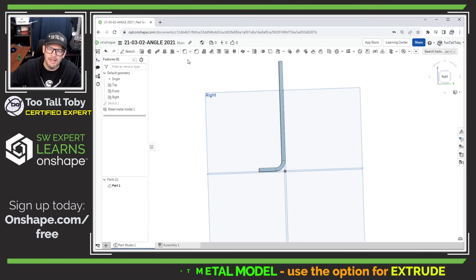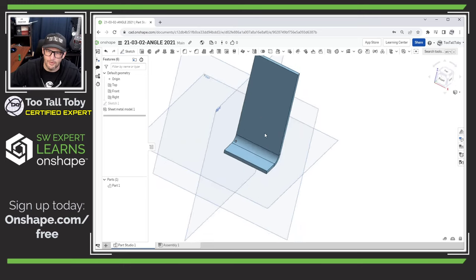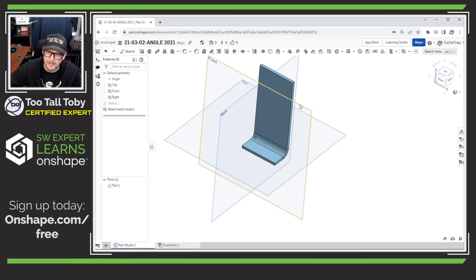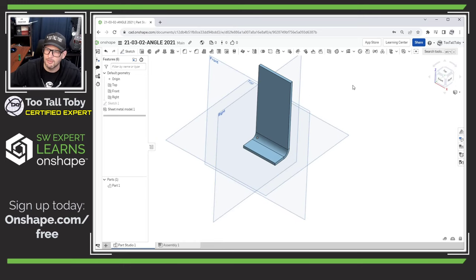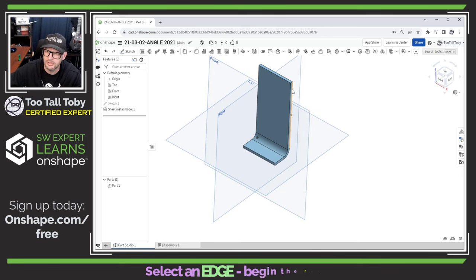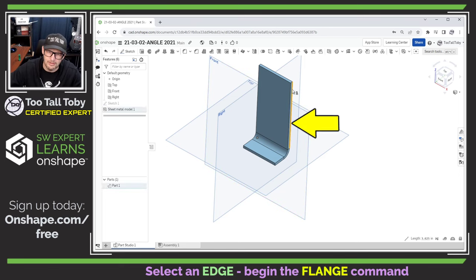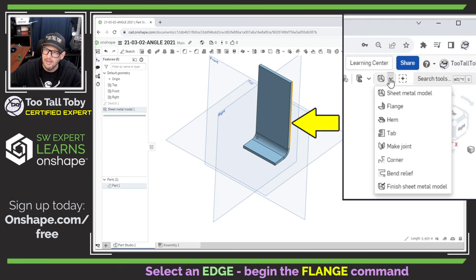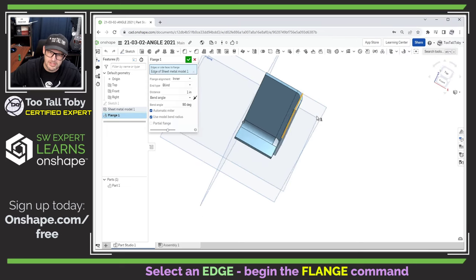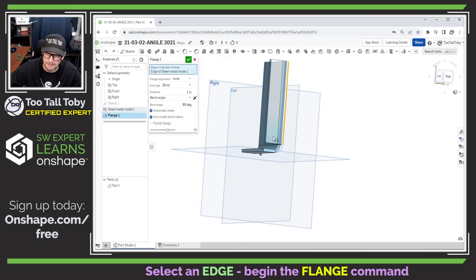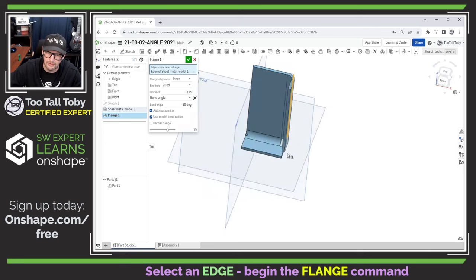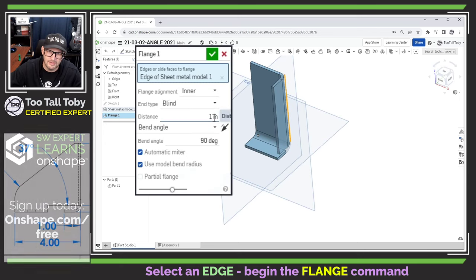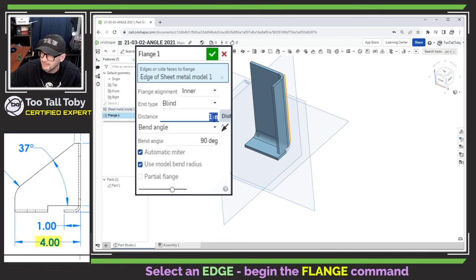So we're going to hit the green check mark here and now we're going to move on to the next feature and that next feature is going to be what's called an edge flange or a flange in Onshape sheet metal. Now to perform this flange all I need to do is select this edge here on the model and then go into the sheet metal command flange and you can see that Onshape immediately gives me a preview of what that flange is going to look like. Well once again I want to set the distance for that flange and when I look at the drawing I can see that that distance is supposed to be four inches.